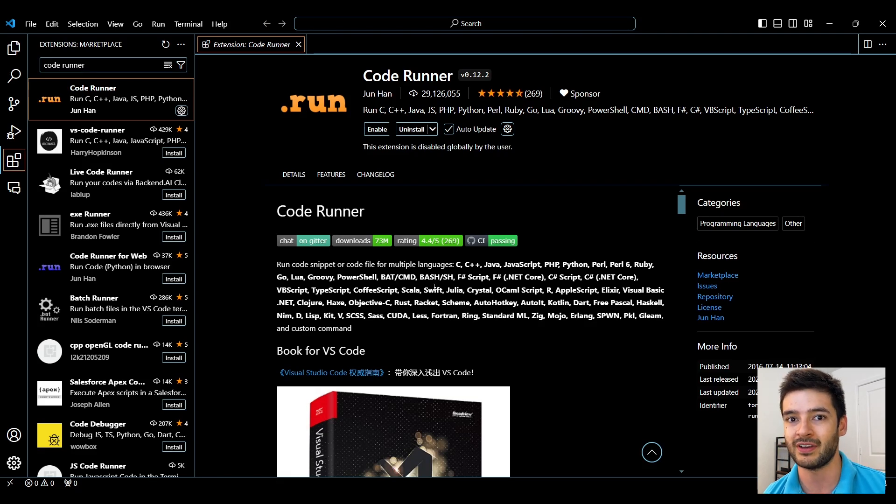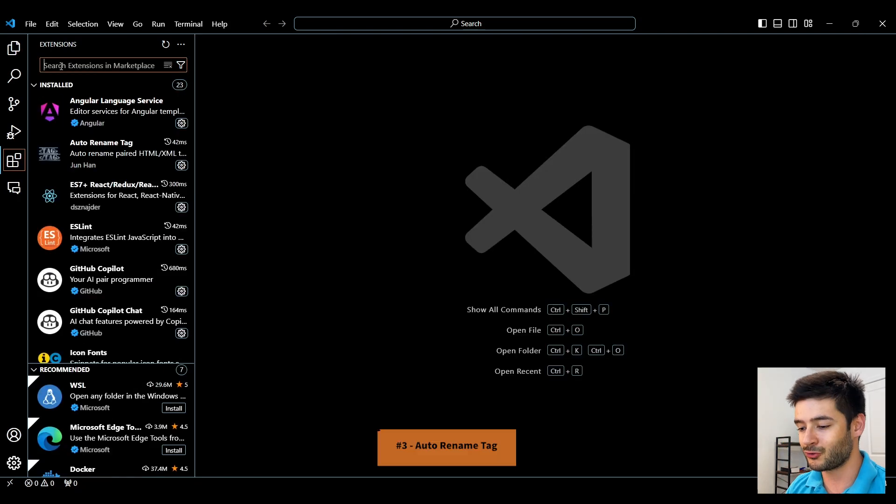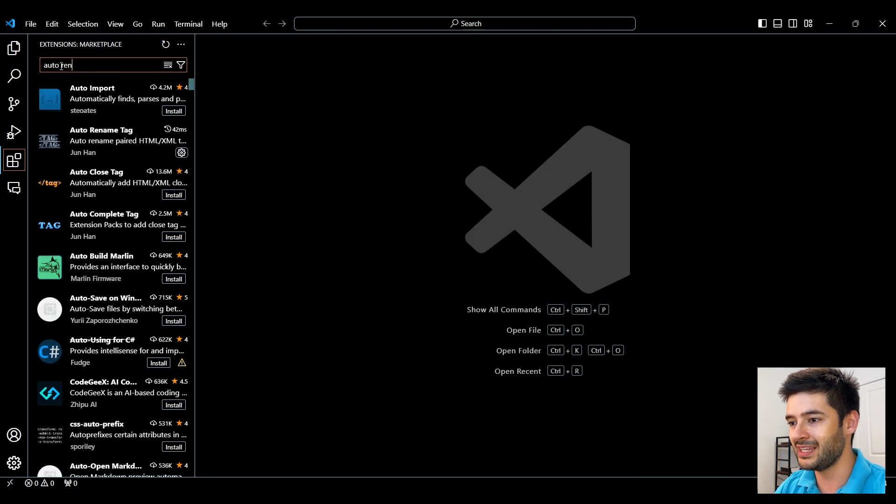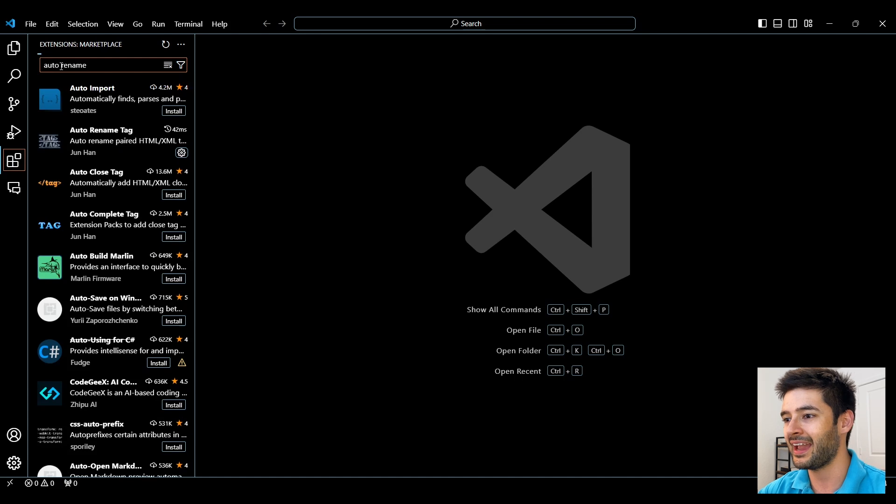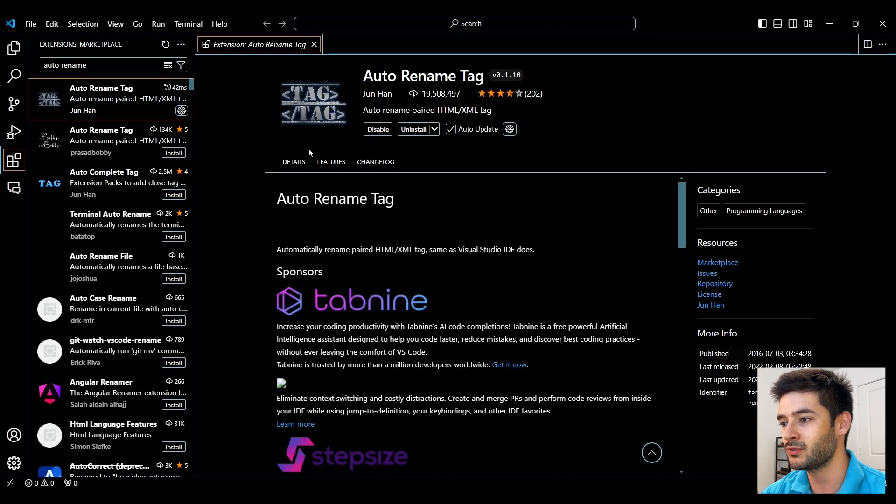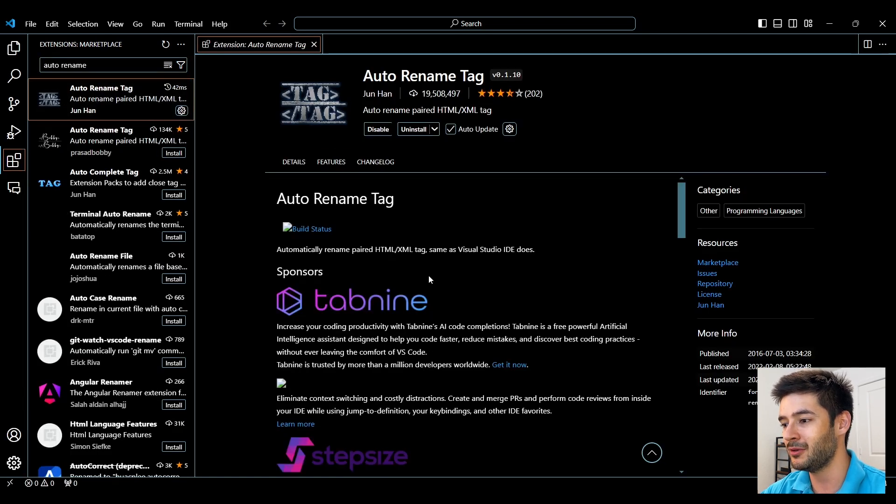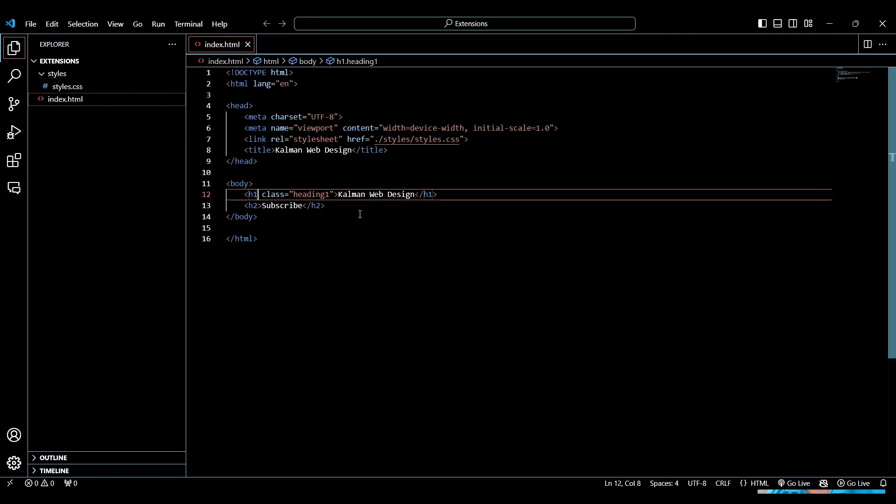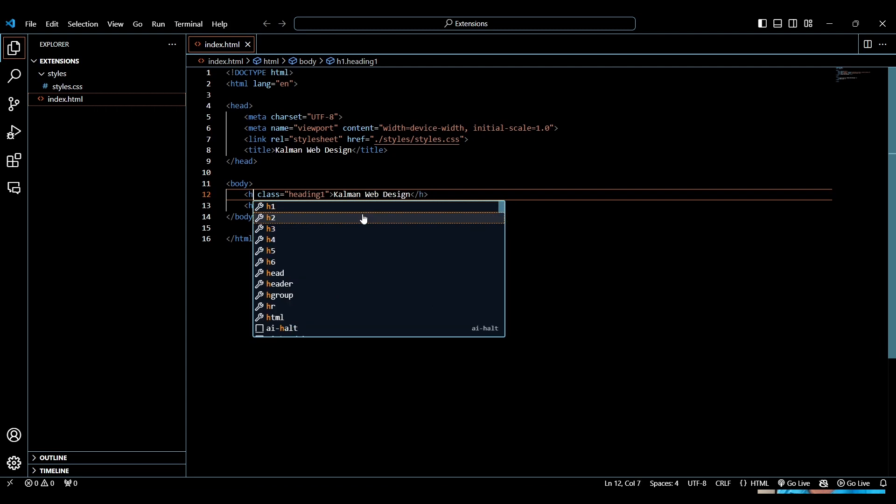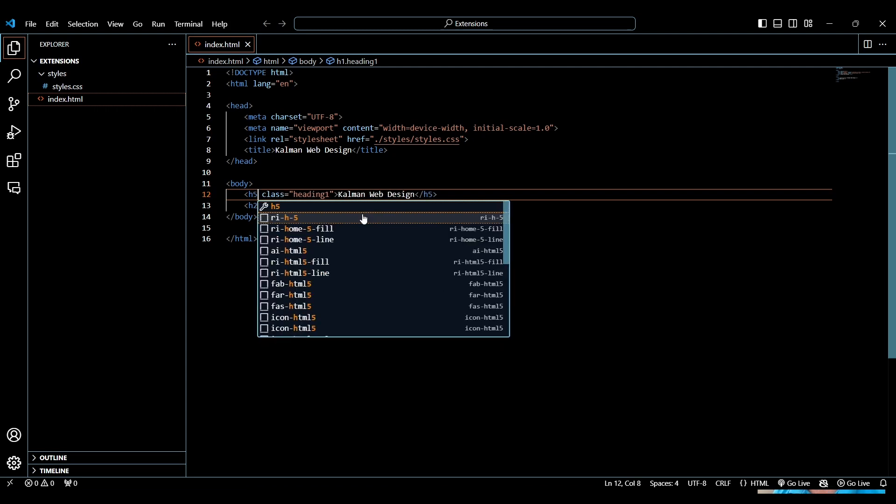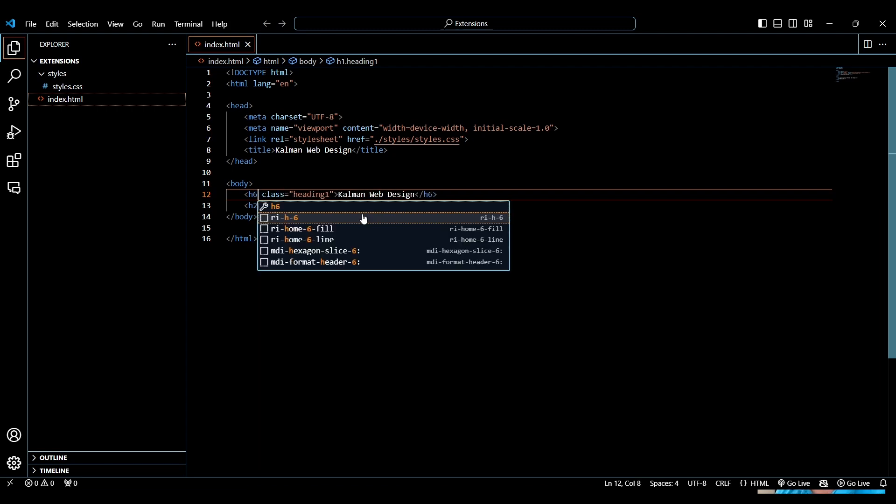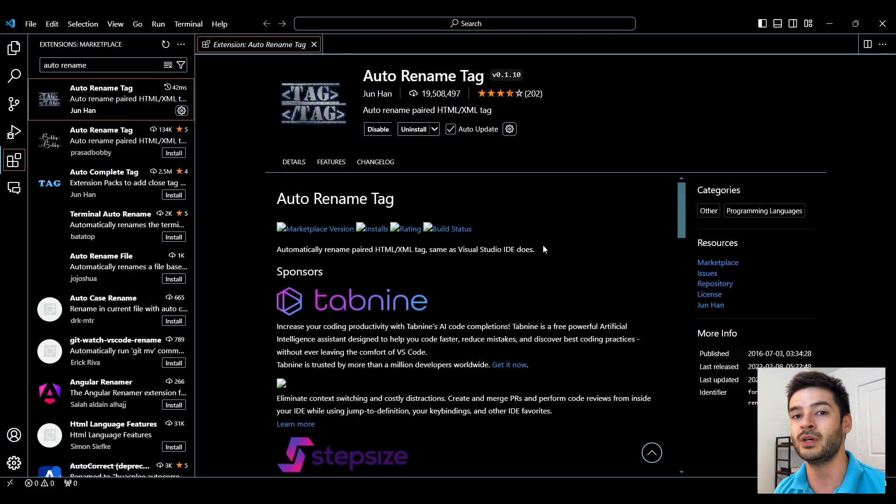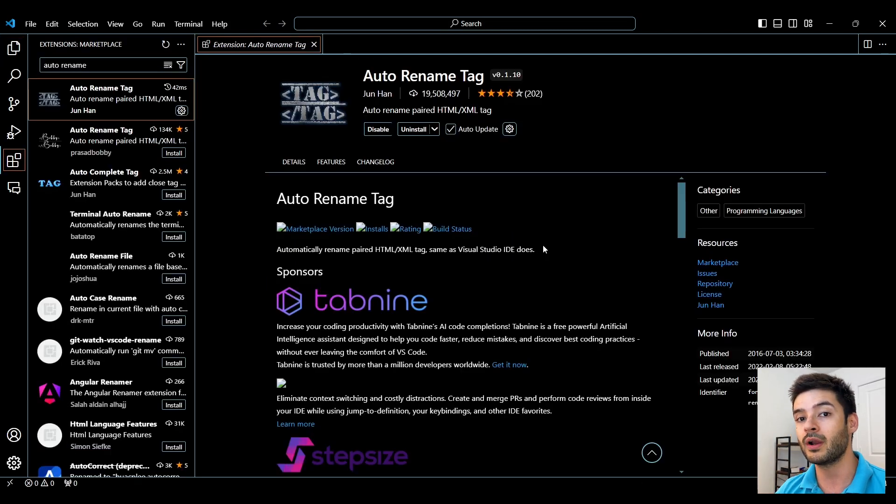Number 3 is Auto Rename Tag and this is going to be extremely useful for HTML elements or XML tags because if you change the starting tag of an HTML element it's also going to change the ending. This is going to prevent a ton of errors in case you forget to edit one of the tags. It'll automatically do it whether you edit the front or the back of the tag.